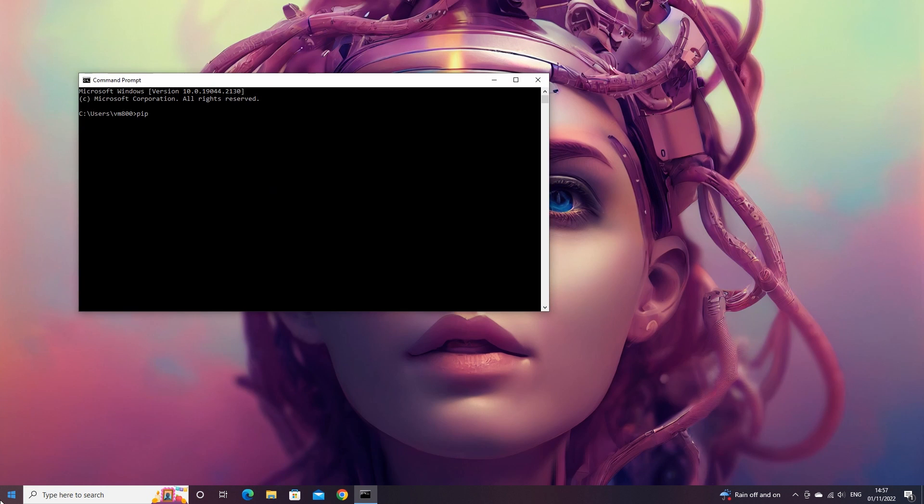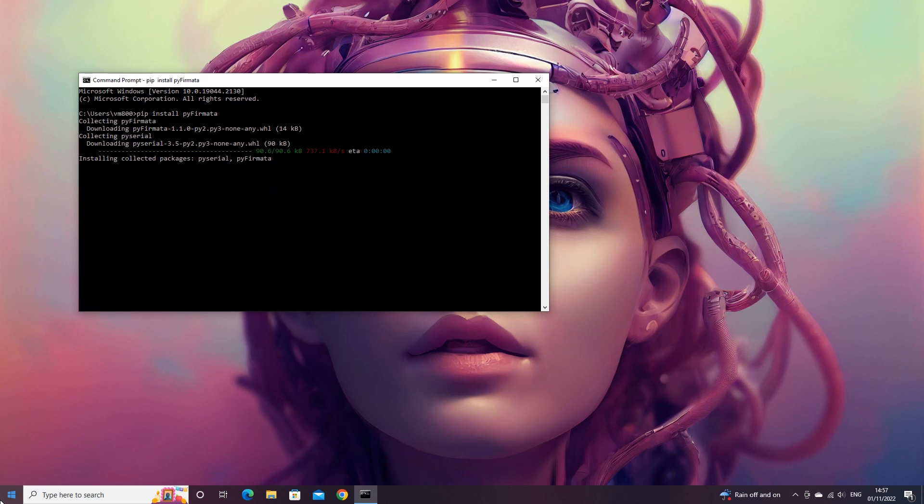From here we need to install a library. Type pip install pyfirmata then press enter. This will make the pyfirmata library available in Python.